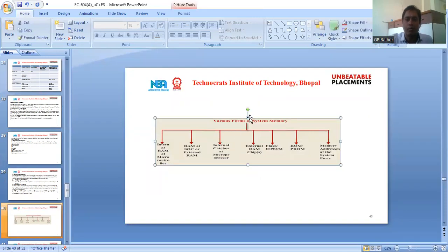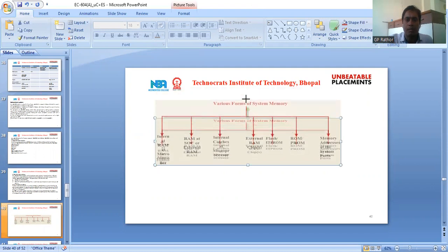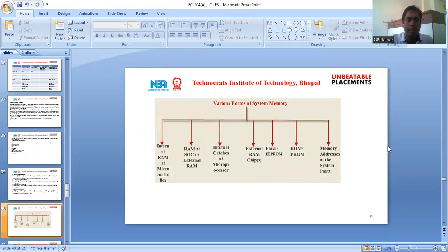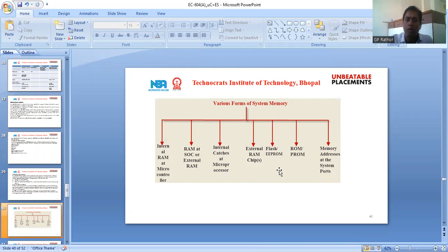There are many types of system memory in an embedded system, such as internal RAM at microcontroller, RAM at SOC (System on Chip) or external RAM, internal cache at microprocessor, external RAM chips, flash EEPROM, ROM, PROM, and memory addresses at the system bus. These are the various forms of system memory in an embedded system.